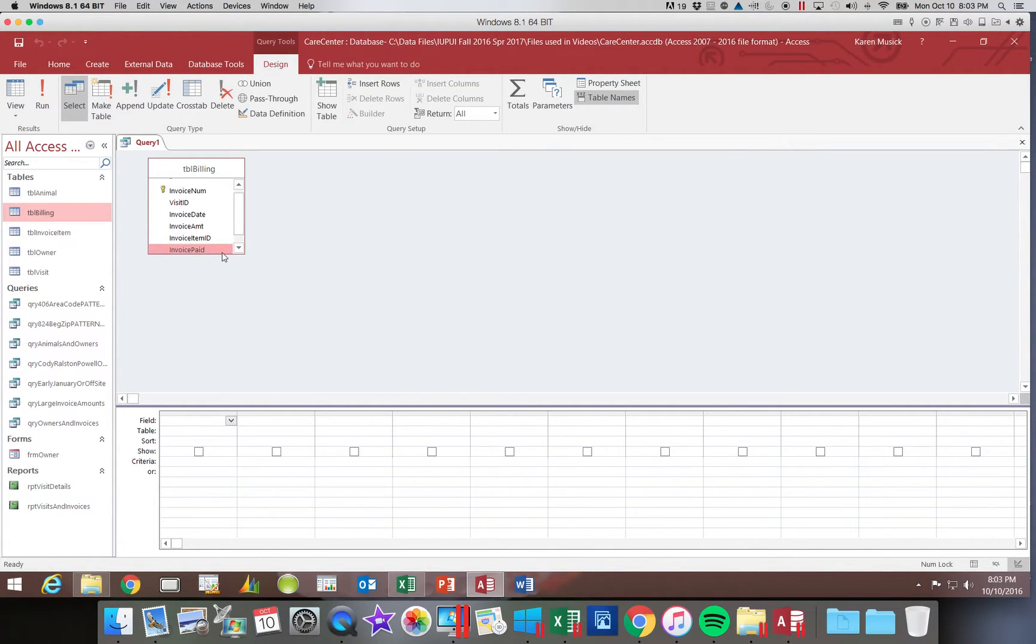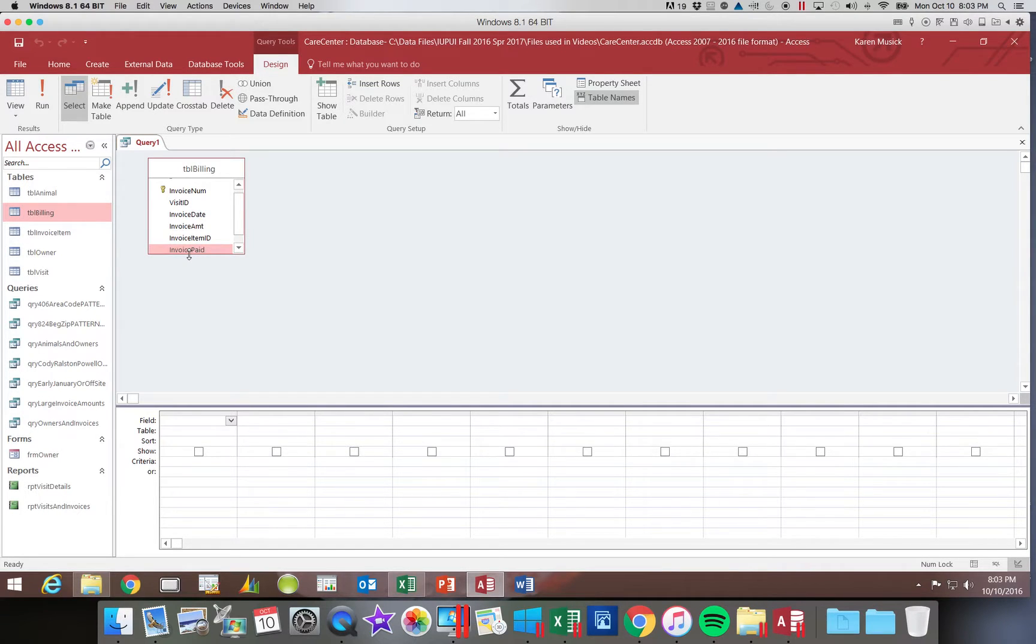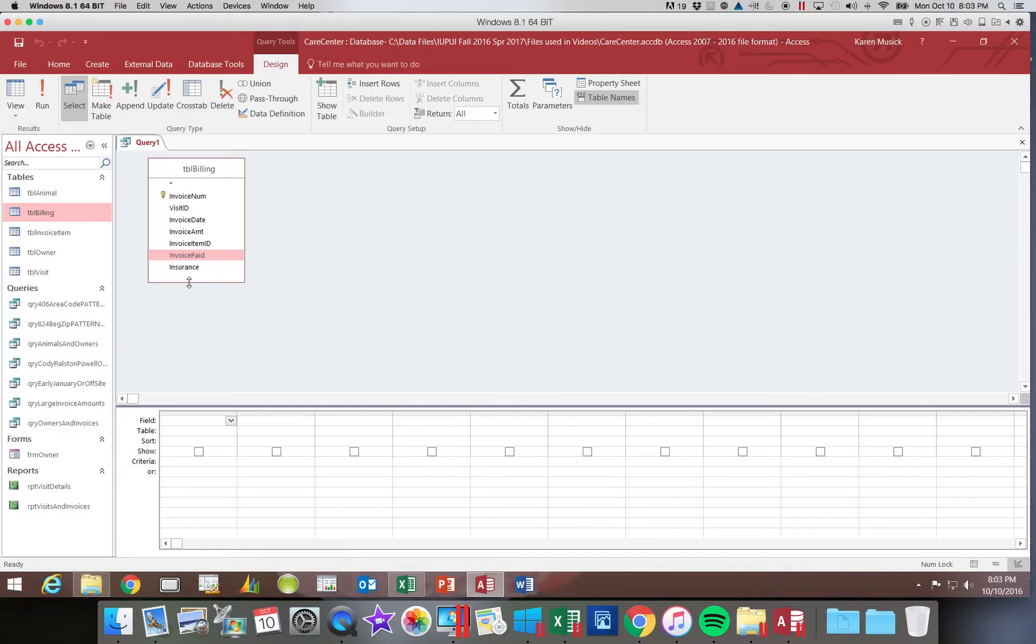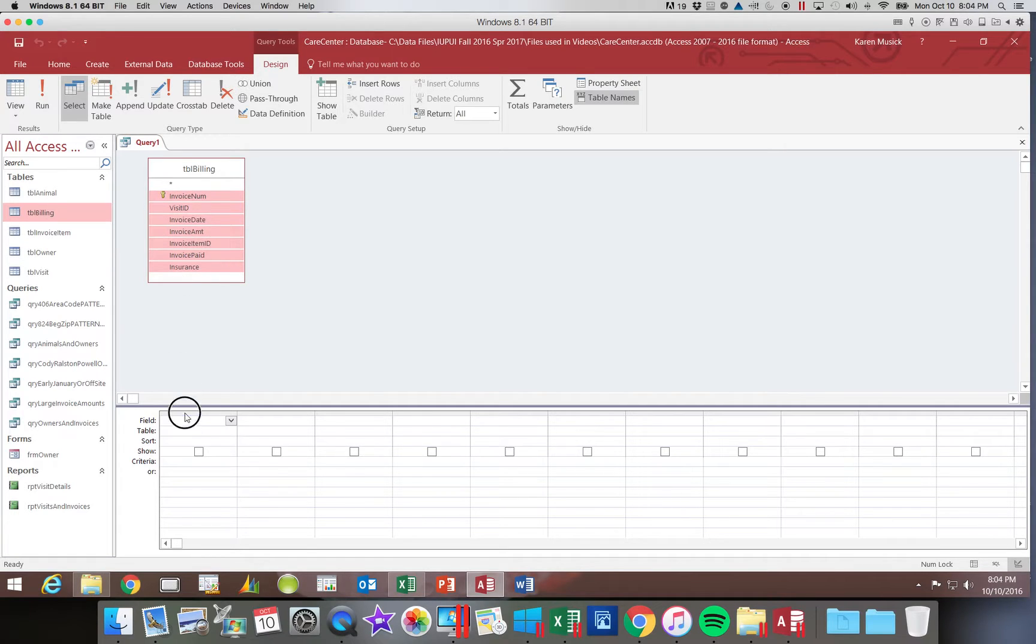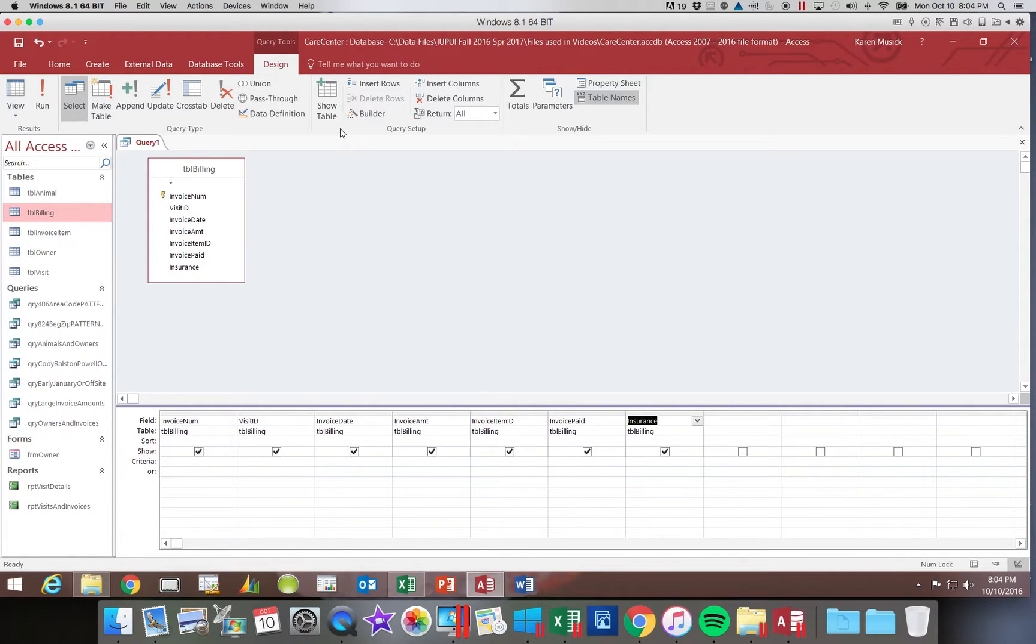This time I am going to choose the billing table. I am a big fan of being able to see all of my fields. So I usually drag down the box so that they are all visible. Let's just say we are going to add all of them. I am going to double click on the table name, click on a field and drag it down to populate all of them.